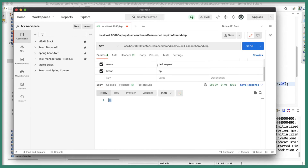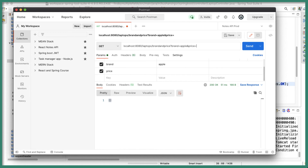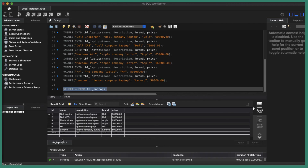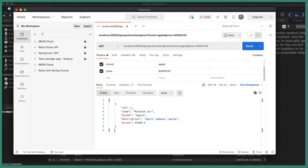In Postman, let's test the brand and price endpoint. The database has two Apple laptops — priced at 85,000 and 1,60,000. I'll pass brand=Apple and price=85000. When I click Send, we get a single record: MacBook Air at 85,000 price. That works correctly.